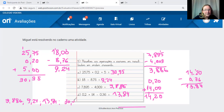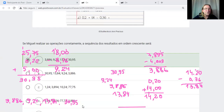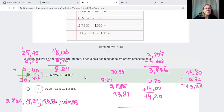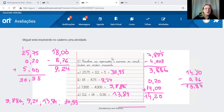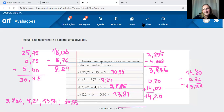Era preciso ler bem o enunciado — além de resolver as contas, precisava colocar os resultados em ordem crescente. E assim concluímos a correção da nossa prova, aproveitando para revisar conceitos.